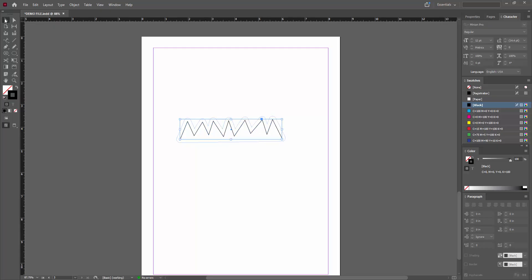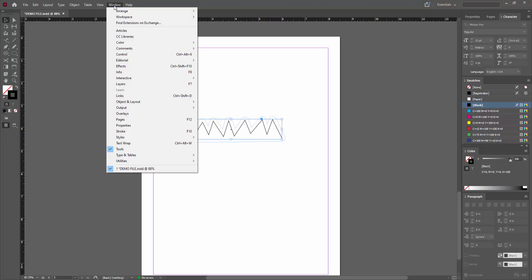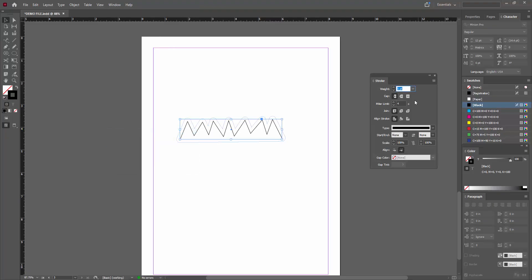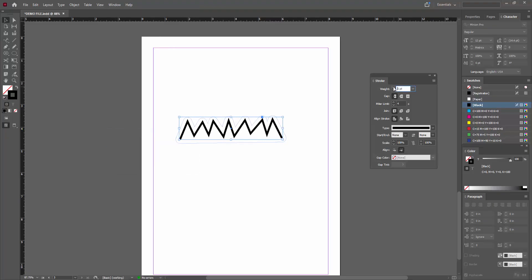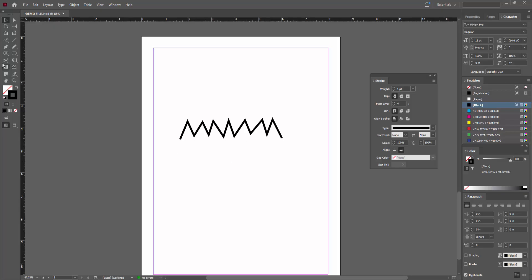Then select the move tool. Go to the window menu and go to the stroke option. You can increase the stroke of the line.